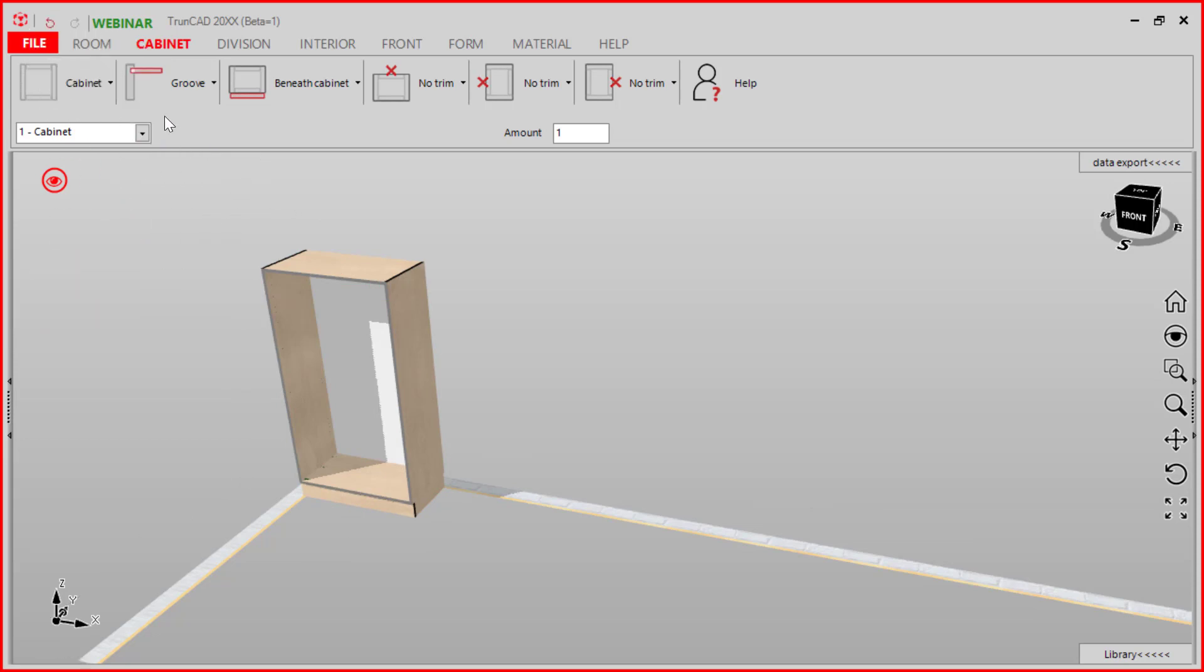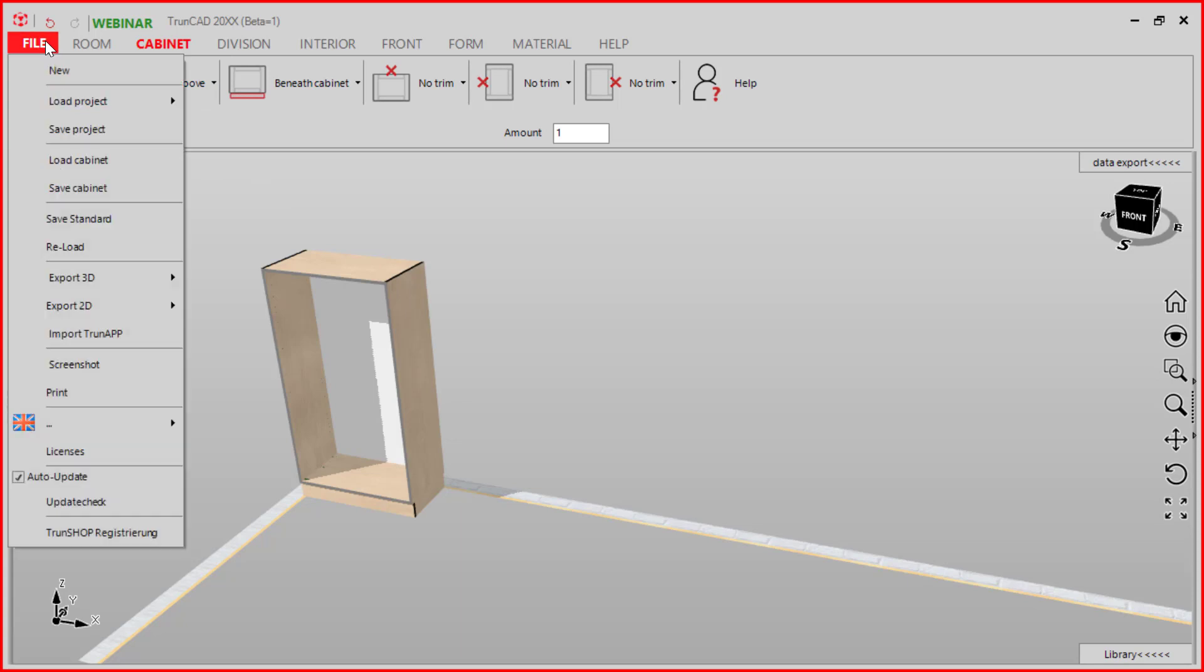In the second step we go to the file tab and here we find the screenshot button.